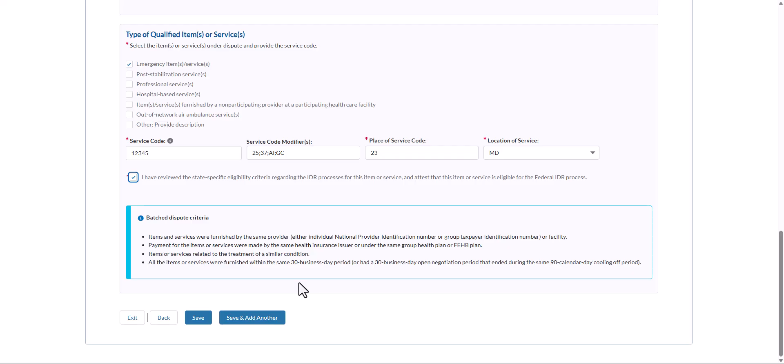Before continuing, note that you will not be able to submit duplicate dispute line items with the same claim number, date of service, service code, and if applicable, service code modifiers as another previously entered dispute line item, except in the following situations: first, if the previously submitted dispute was subject to the cooling-off period and was closed as ineligible due to submission prior to the end of the cooling-off period; or if the newly submitted dispute received approval for an extension from the federal IDR team. The form will verify if the line item exists in the federal IDR portal and will prevent you from submitting a duplicate line item.